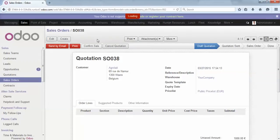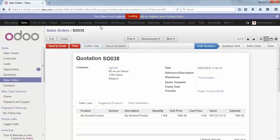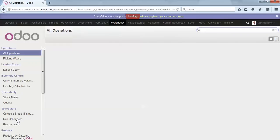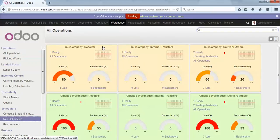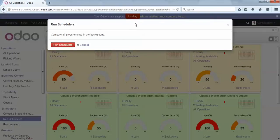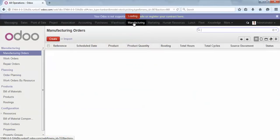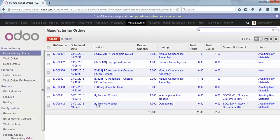I confirm and launch the scheduler in order to generate the manufacturing order again. You can see there is a second manufacturing order, but this time with another routing. So this is it for selecting different manufacturing processes in Odoo.